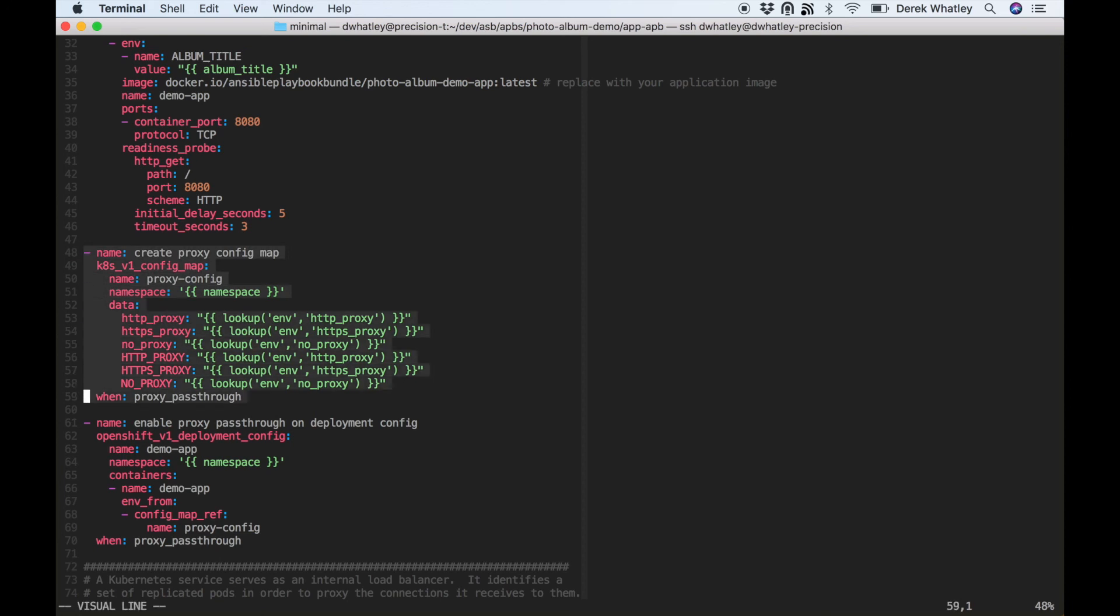So here we create a config map which copies all of the proxy related environment variables from the broker's environment over to this new container, the photo album's environment.